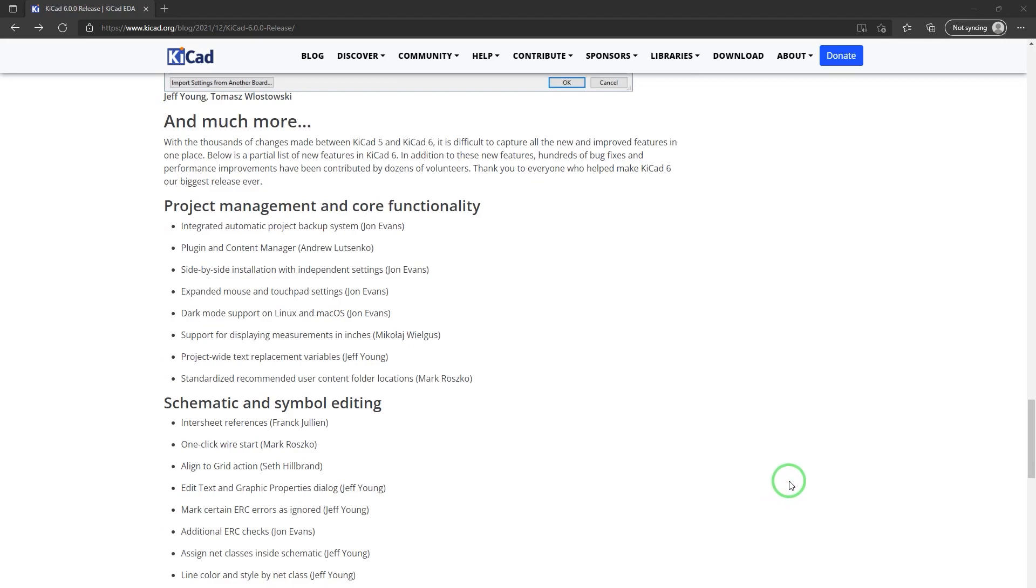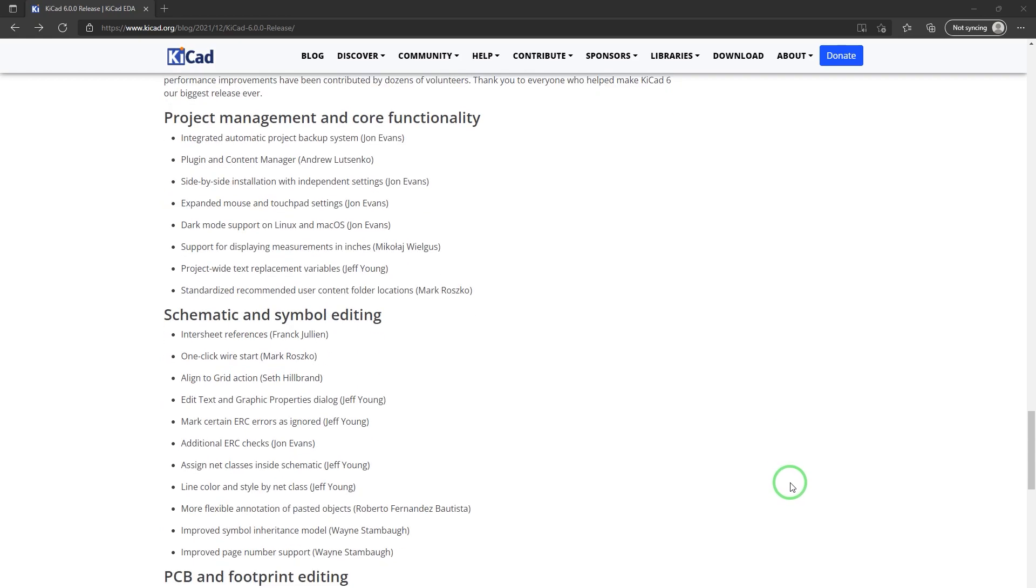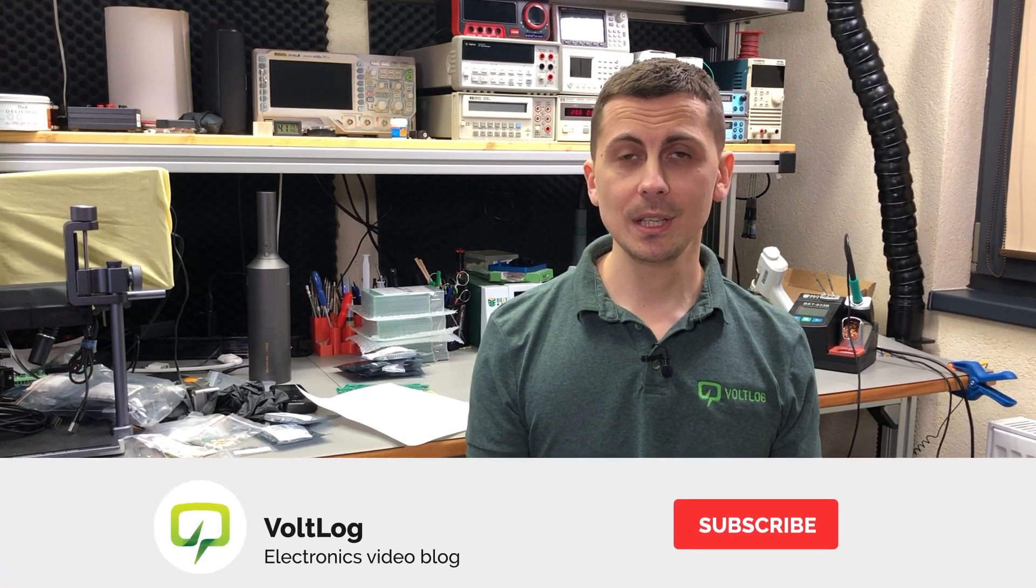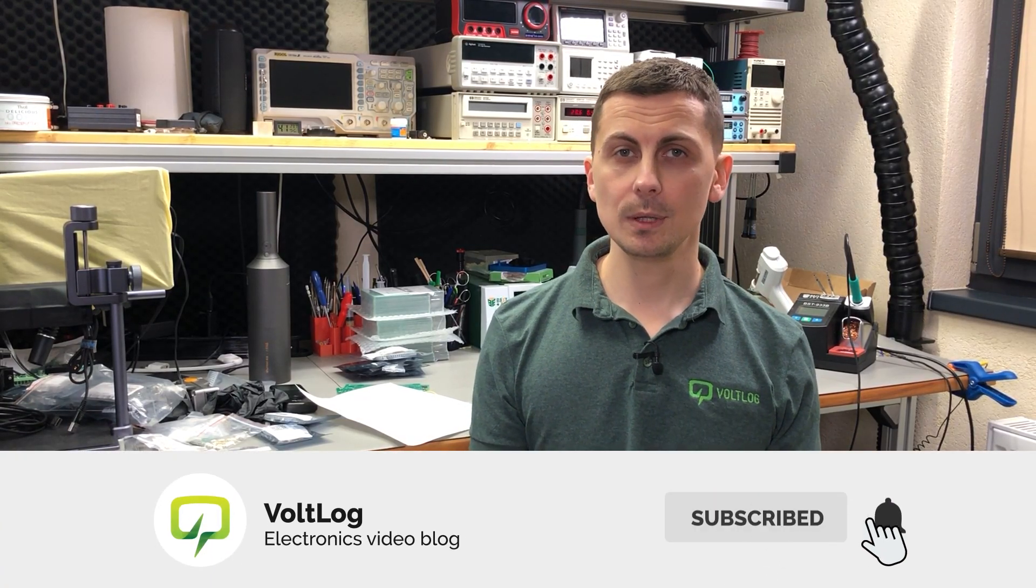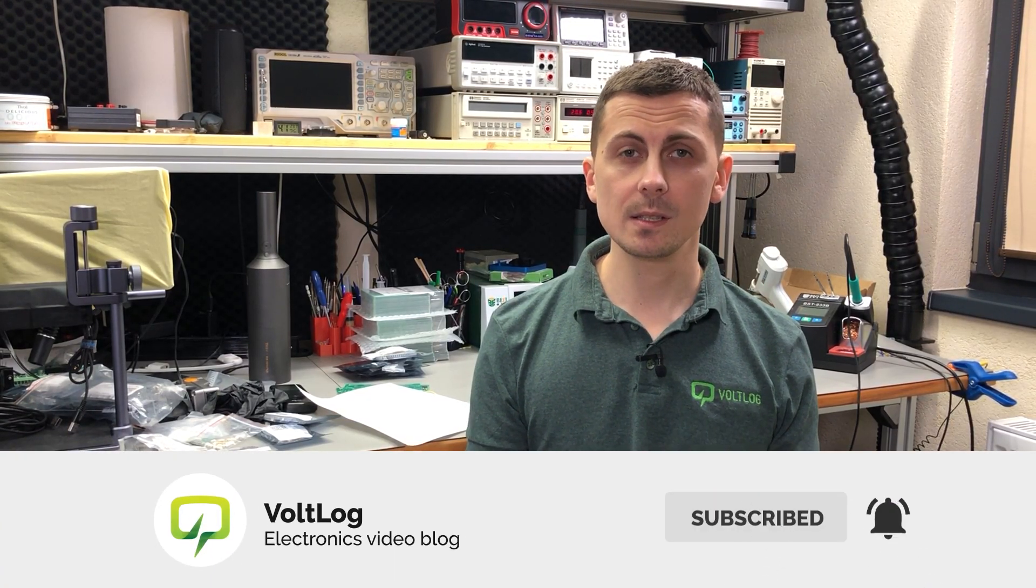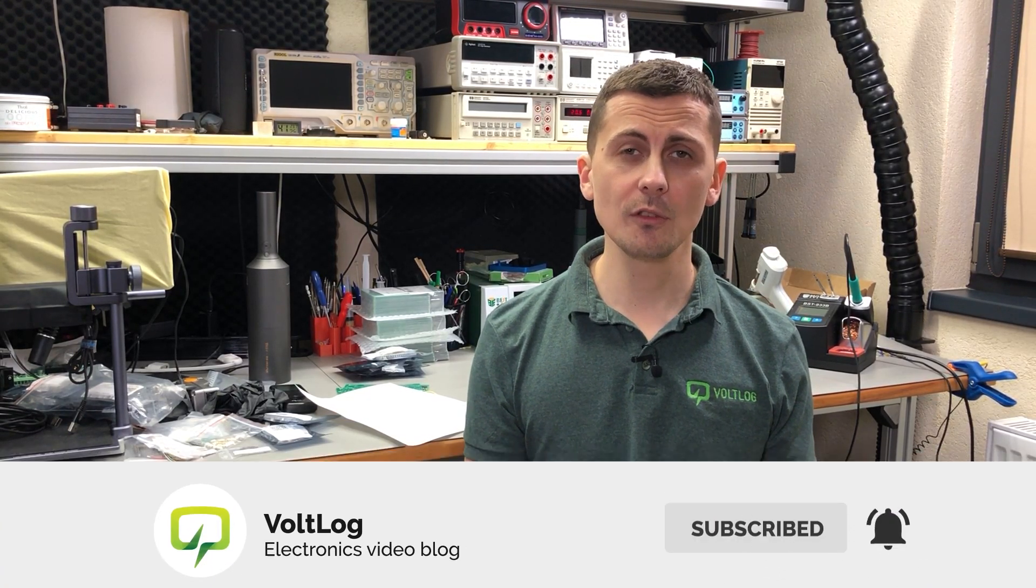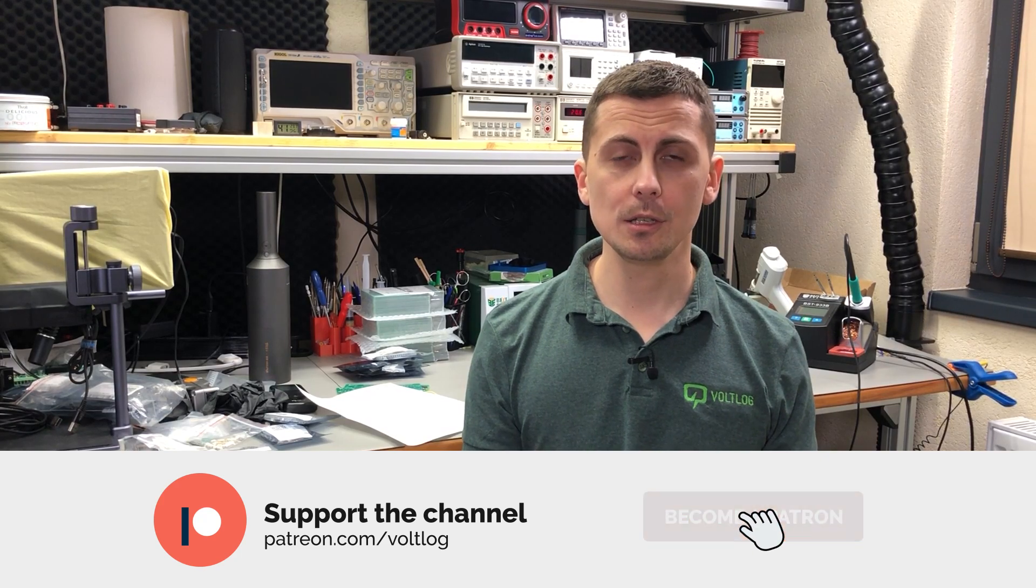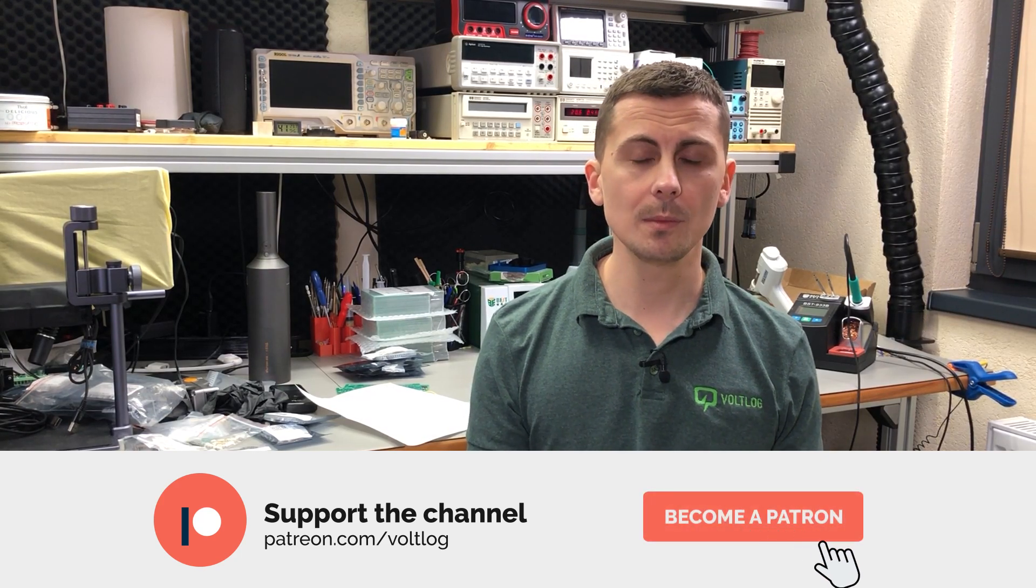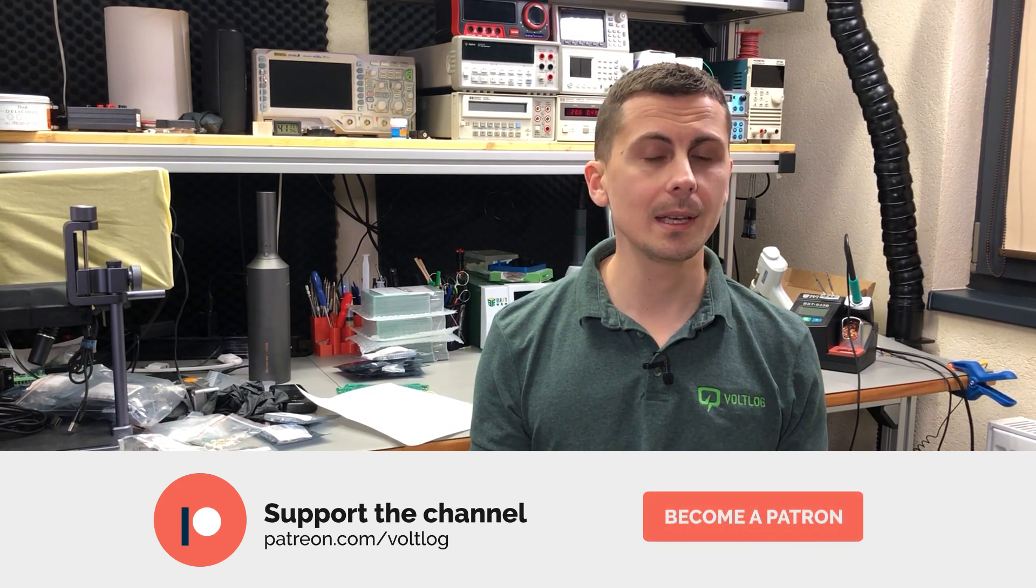I might even help you switch to KiCad from a different EDA suite. That was all for today but I would also be happy to hear your thoughts about the new KiCad v6. What are the improvements that you like most? Please let me know in the comments below. I know some users have been enjoying these improvements for a long time because they have been using the nightly builds, but myself on my production setup I wanted to keep things running smoothly so I only used the stable releases.